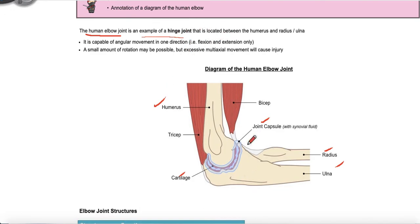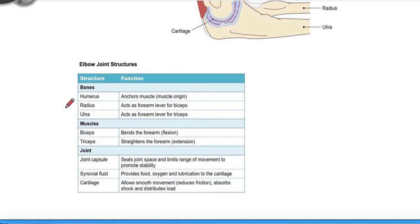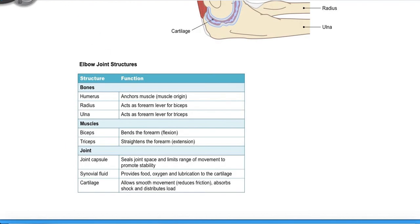The elbow is capable of angular movement in one direction — flexion and extension only — with a small amount of rotation. The muscles that surround these bones include your biceps in the front and your triceps in the back, which are the muscles you're responsible for knowing. This table is a recap of the different bones of the elbow, the muscles of the arm — biceps and triceps — and the parts of the synovial joint: the joint capsule, the synovial fluid, and cartilage. And that's pretty much it for this section.